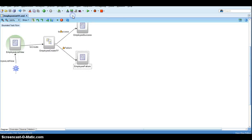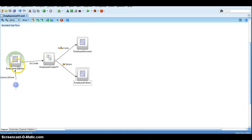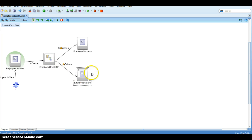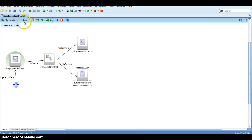So the idea is: we will be in the employee list view, the user clicks on create and it takes them to the employee create taskflow. When the user clicks save we should take them to the employee success page. When the user clicks cancel we should take them to the employee failure page. And when they click the list button on either of those pages, it will take them back to the employee list page. We have done the necessary setup in the original taskflow.